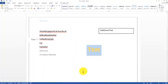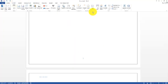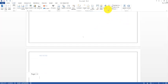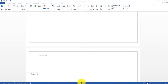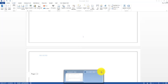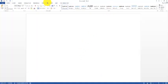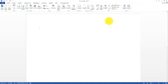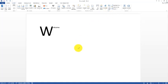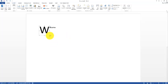Next is Drop Cap. Go to Insert and select Drop Cap. For example, I write the word 'Welcome', click Drop Cap, and apply it — the first letter becomes a large capital while the others remain small. You can also change the width and height of the drop cap.